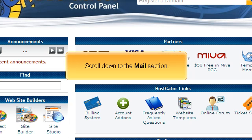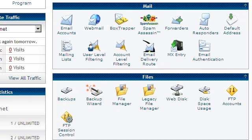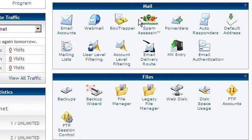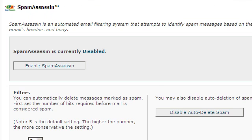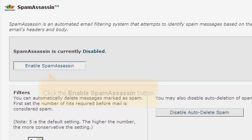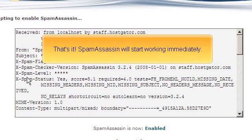Scroll down to the Mail section and click the SpamAssassin icon. Click the Enable SpamAssassin button. SpamAssassin will start working immediately.